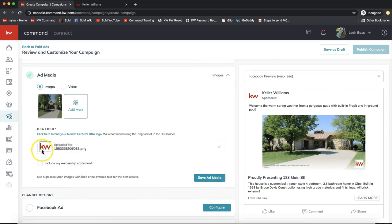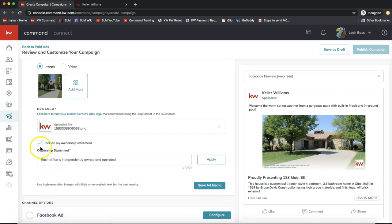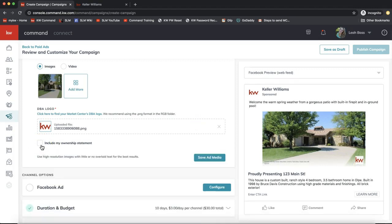You'll see your DBA logo on the bottom right, which you can change out if needed. For compliance, you can click Include My Ownership Statement to add any required disclosures. Check with your broker in charge if you're unsure what you need to add — it varies per state and region. Then click Save Ad Media.